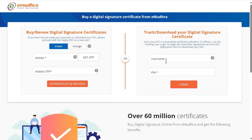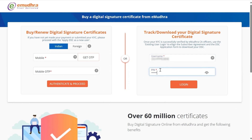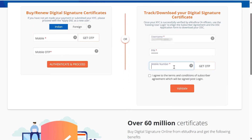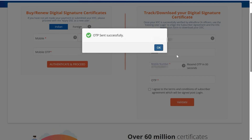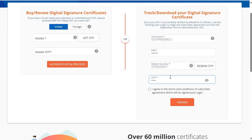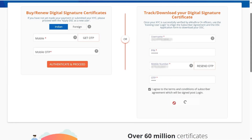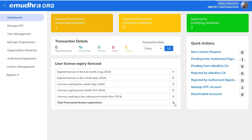Under Track or Download Your Digital Signature Certificate, enter the username and PIN created during the application process and click on Login. Enter the registered mobile number and click on Get OTP. Enter the OTP and select the consent. Click on Validate — you will be redirected to the organization dashboard page.